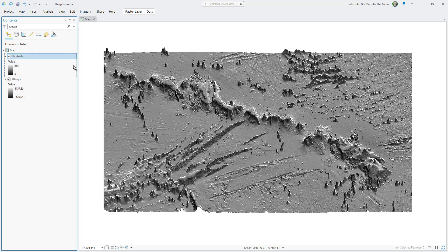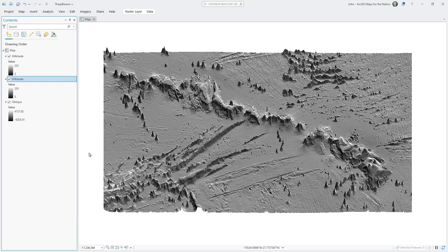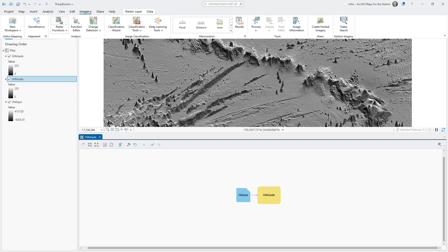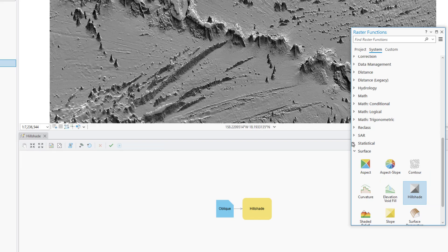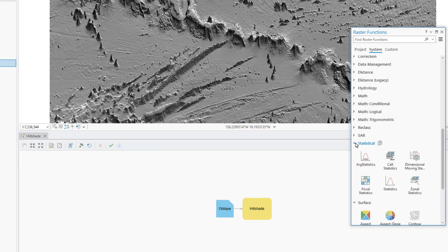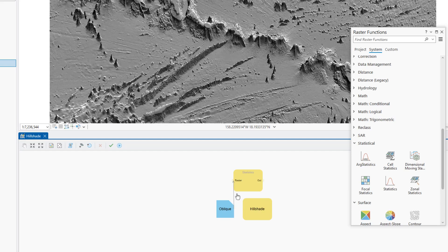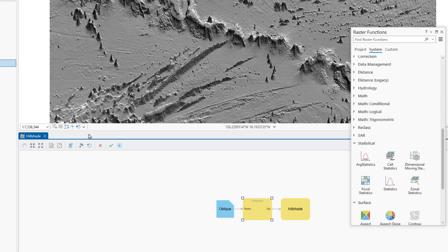I'm going to make a copy of this layer by holding the control key and dragging. And for this copied layer, I'm just going to tweak the formula that made its hill shade by right-clicking it and choosing edit function chain. In this view, I can see my input layer and my hill shade function. I'm going to insert a little blur step between these two steps. It's got kind of a weird name, but it's called statistics. I'll drag this into my formula. I'll connect it to my input image. And then I'll connect the blurring step to the hill shade step. I'll open up the settings for this statistics function and give it a blur window of 6 pixels by 6 pixels.